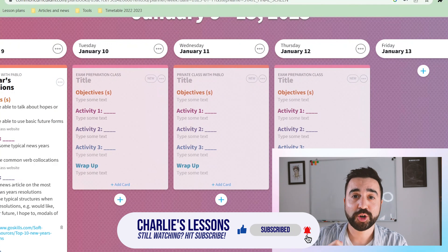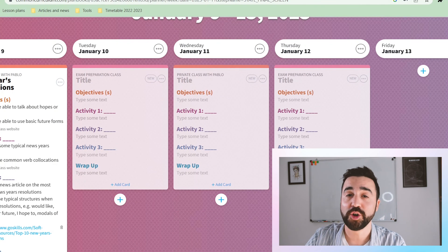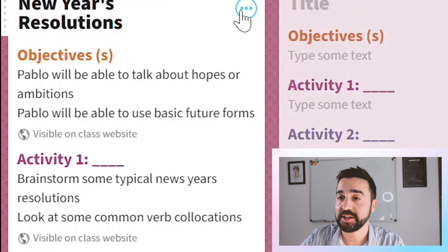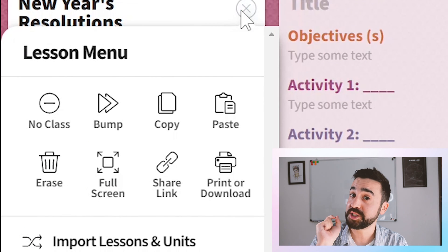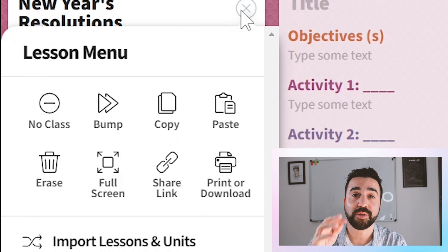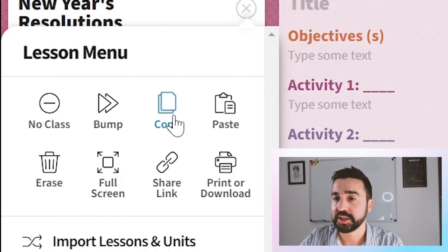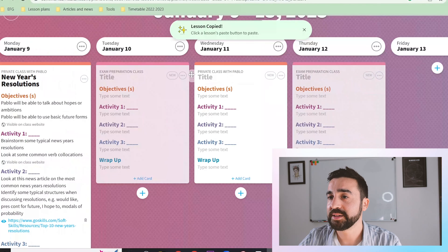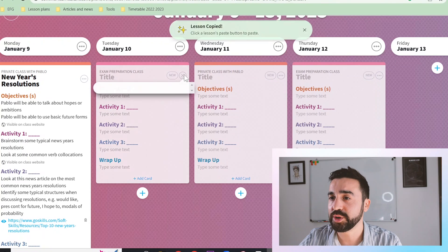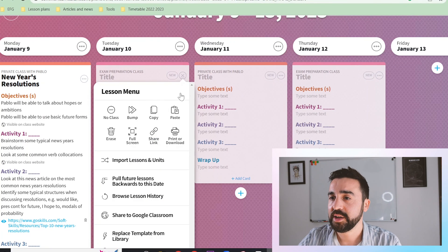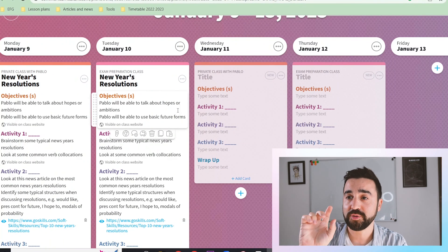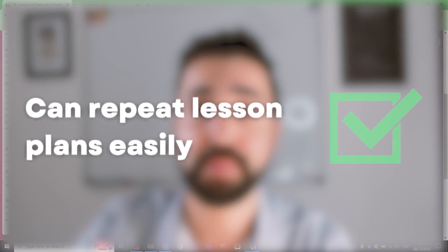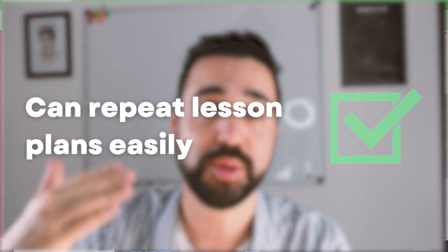Another great feature is copying a whole lesson and moving it to a different day. Let's say this lesson really worked with a particular student and I think I'm going to use it again with a different class of the same level. I'm going to click on copy and let's say I want to use it with this class the next day — go to paste, and the class has now been copied from this class to the next, and I can complete the same lesson with a different group.